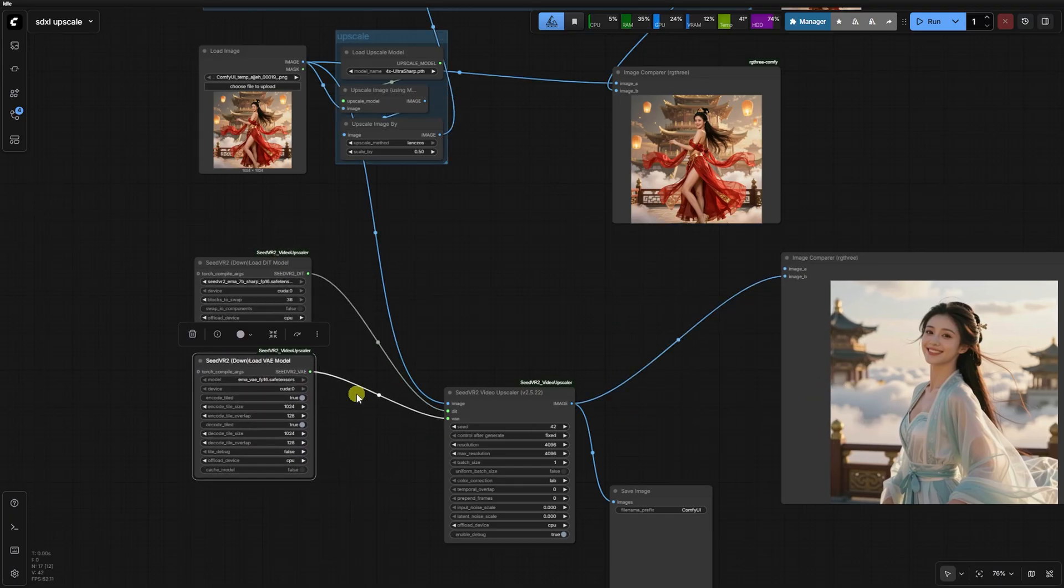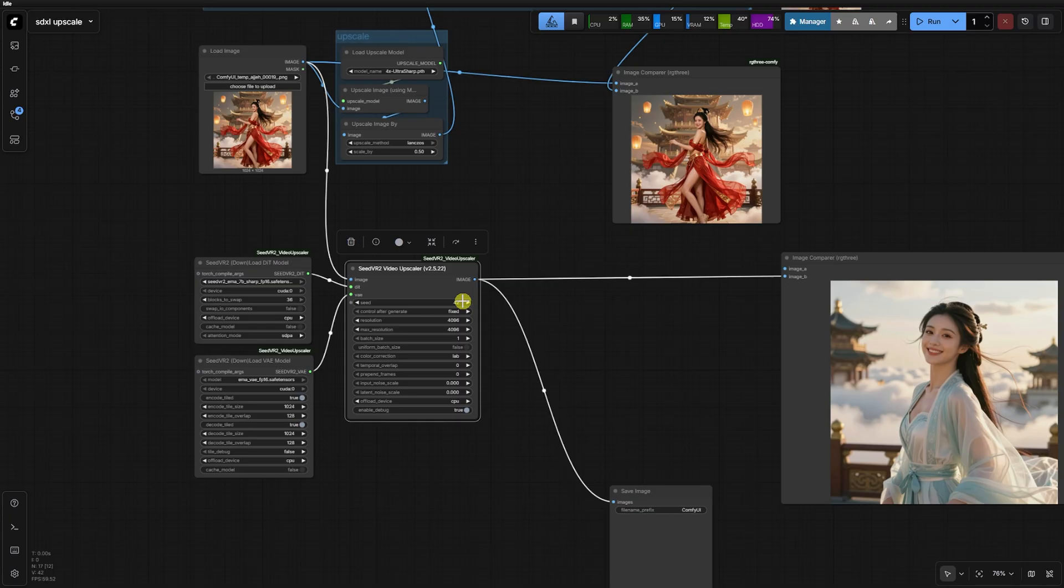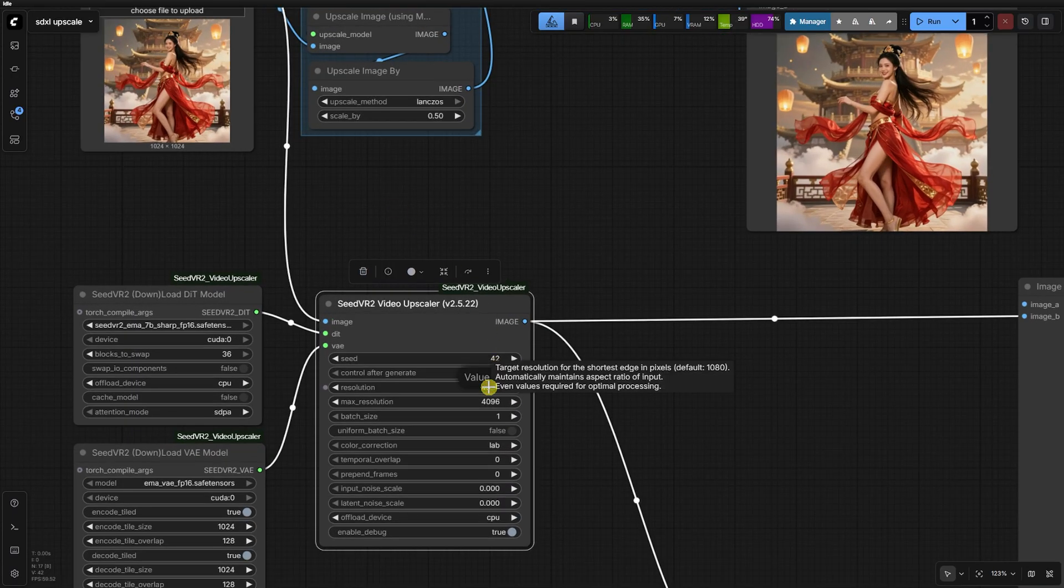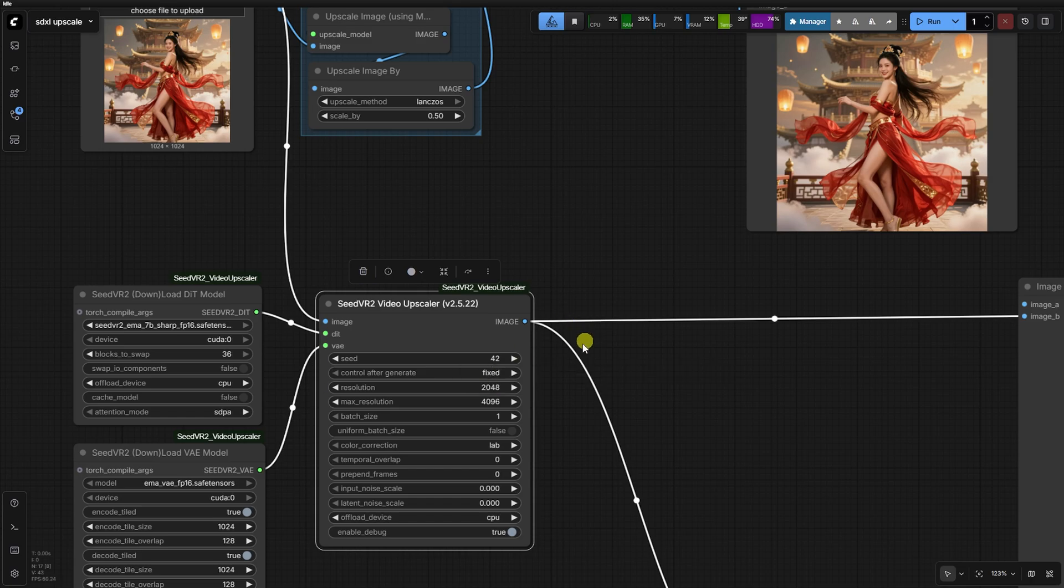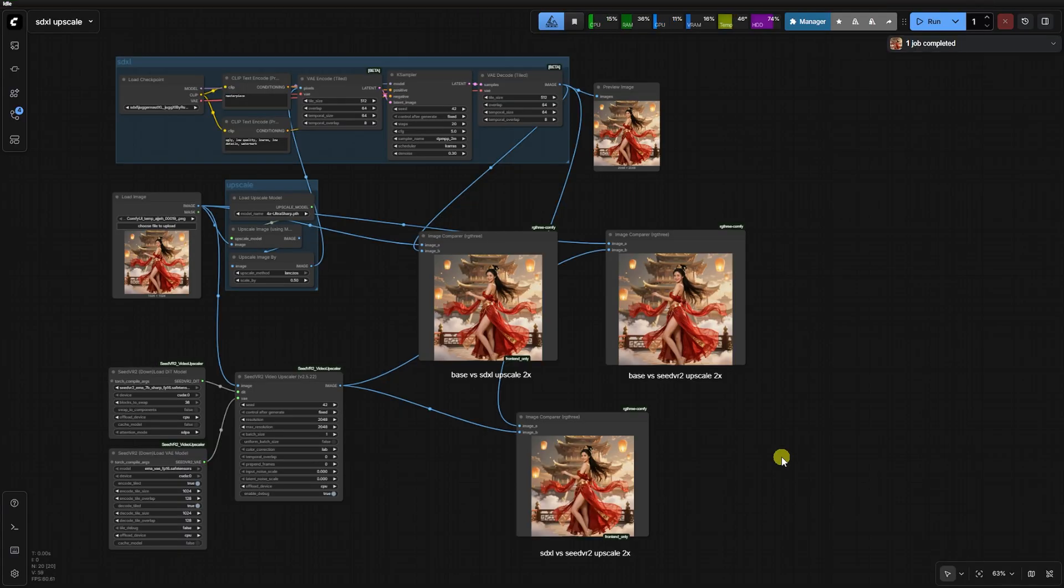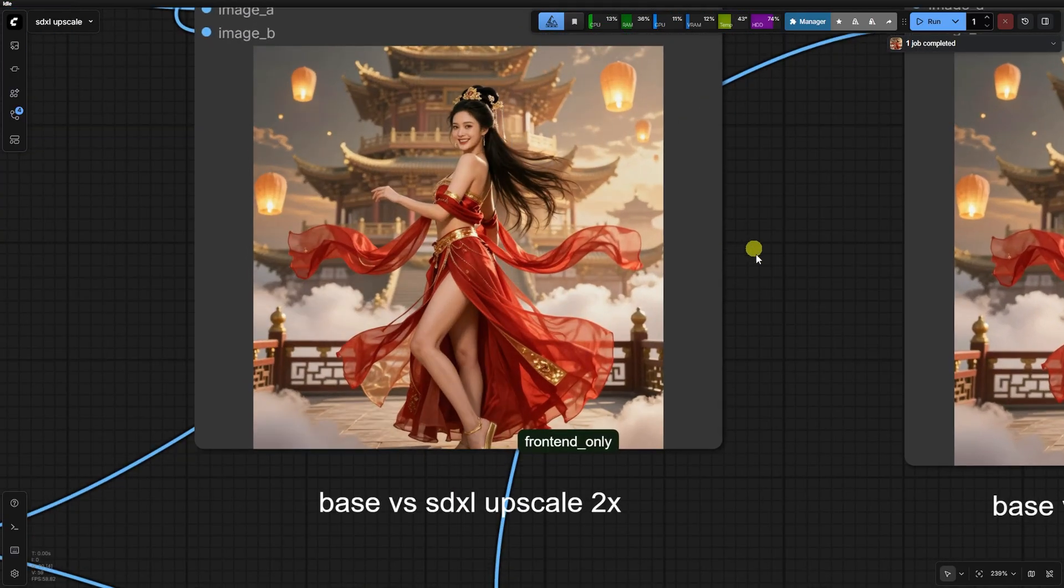To get a side-by-side look, I copied the Seed VR2 nodes over to compile one massive workflow that runs both SDXL and Seed VR2 simultaneously. This time, I scaled back the ambition to a 2K comparison, moving from 1024 to 2048 for both workflows.